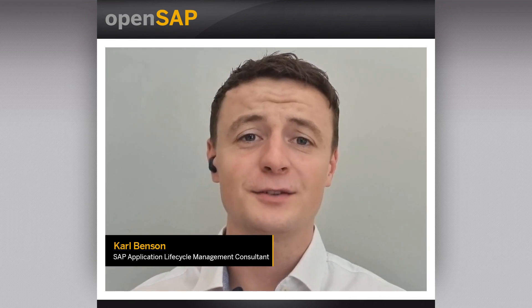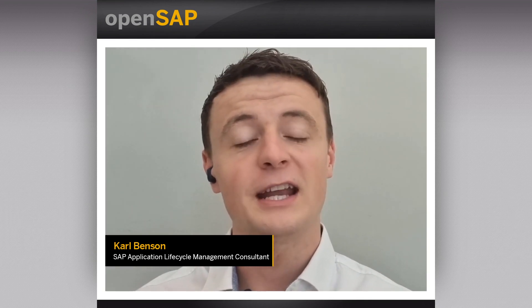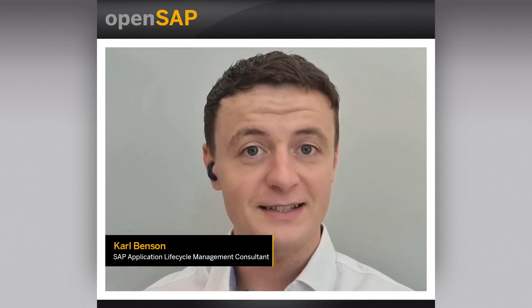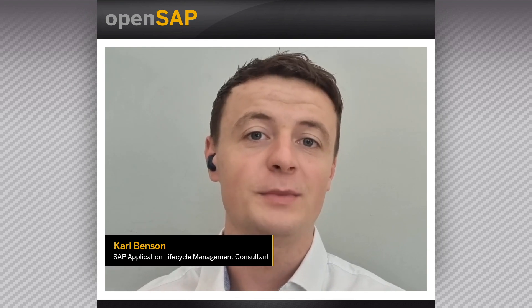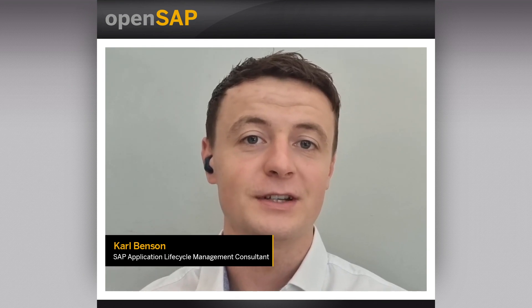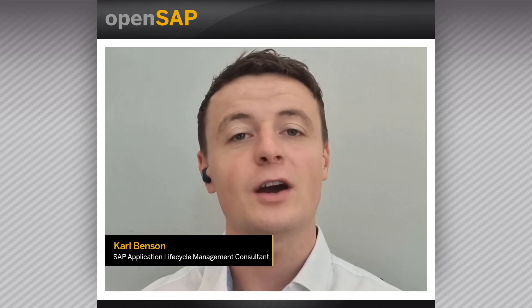Hi everyone and welcome back to week three, unit three of this OpenSAP course. My name is Carol Benson. I'm an application lifecycle management consultant and I will be covering this unit: capturing hire to retire requirements.